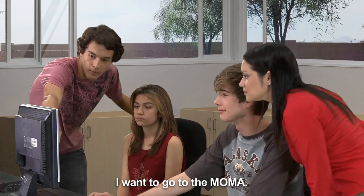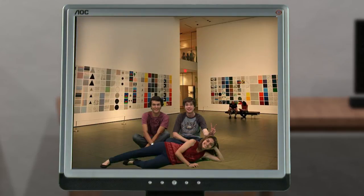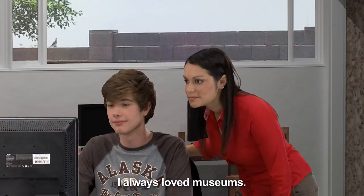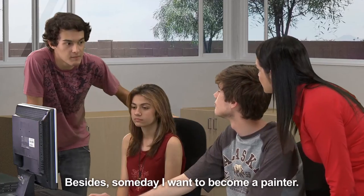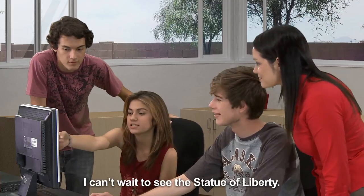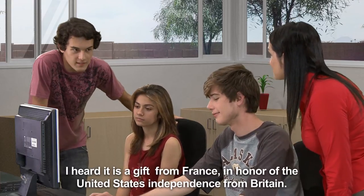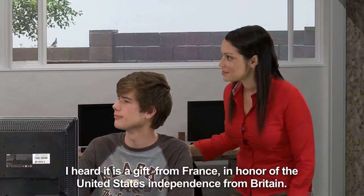I want to go to the MoMA, the Museum of Modern Art. I've always loved museums. Besides, someday I want to be a painter. Oh, nice. I can't wait to see the Statue of Liberty. I've heard it's a gift from France in honor of the United States' independence from Britain.